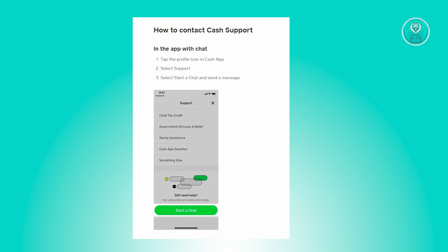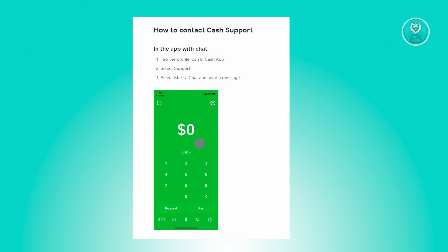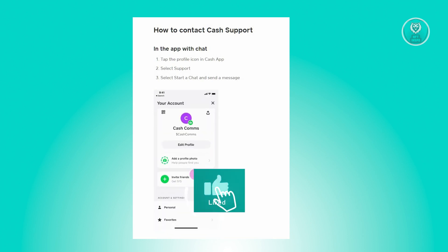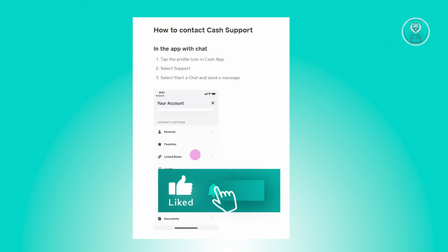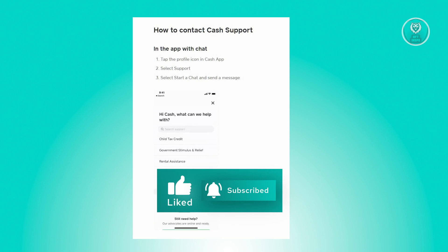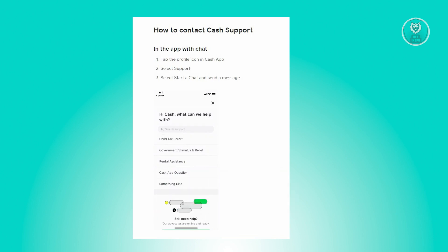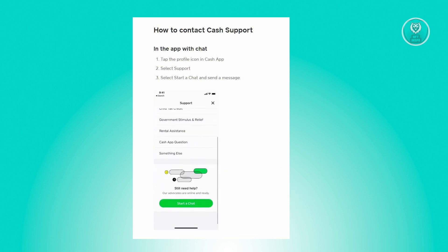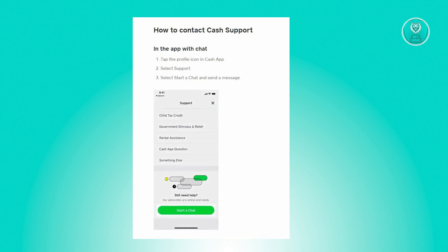But if the server problem is already fixed and you're still having issues transferring your funds from your wallet, then the best thing we can do right now is contact support. To contact support, the first thing you want to do is open up the Cash App application.